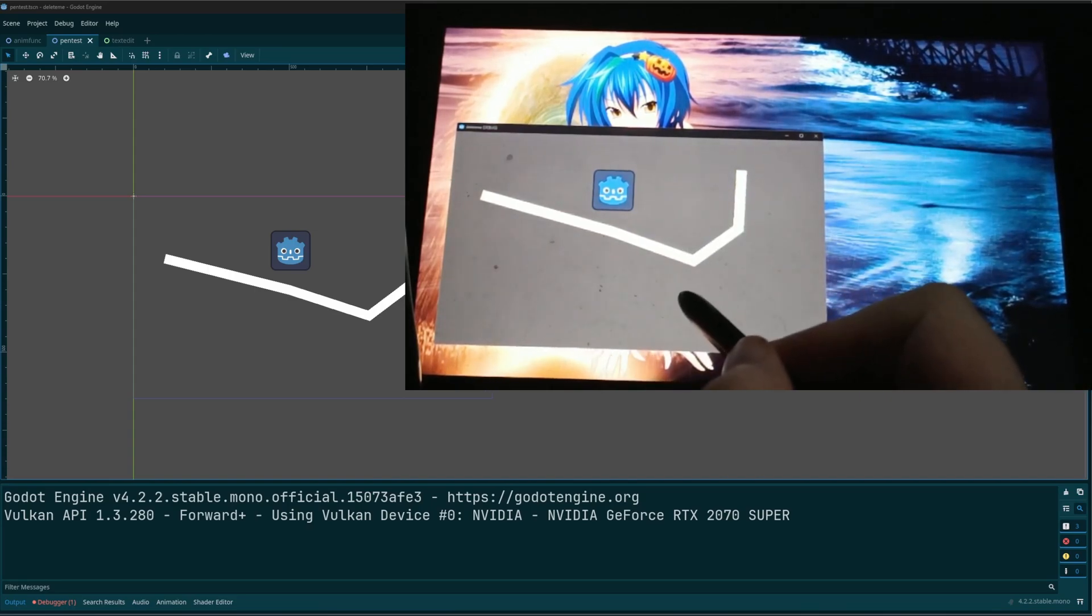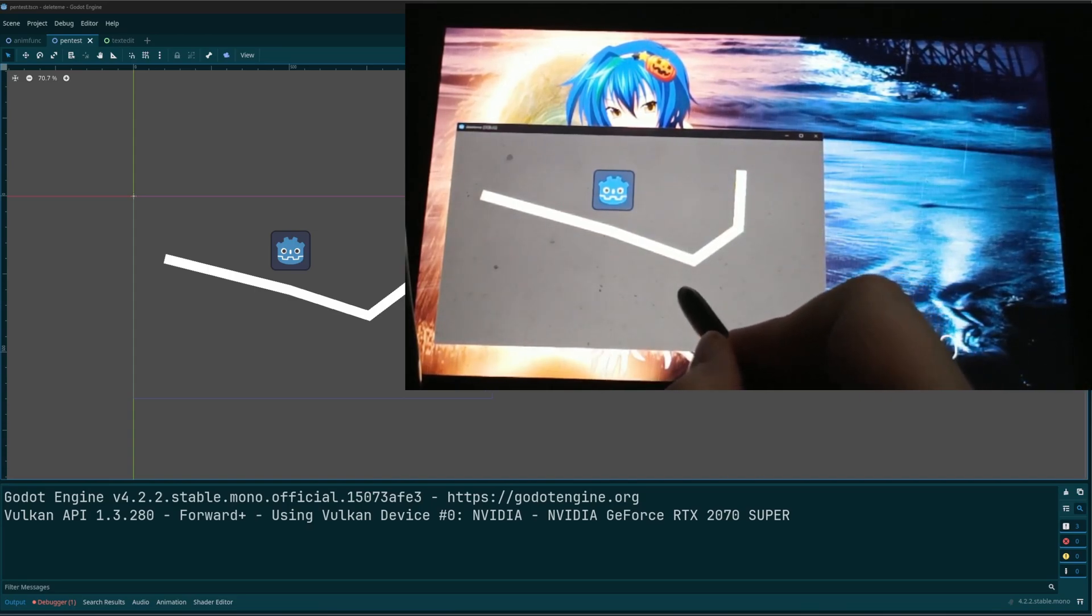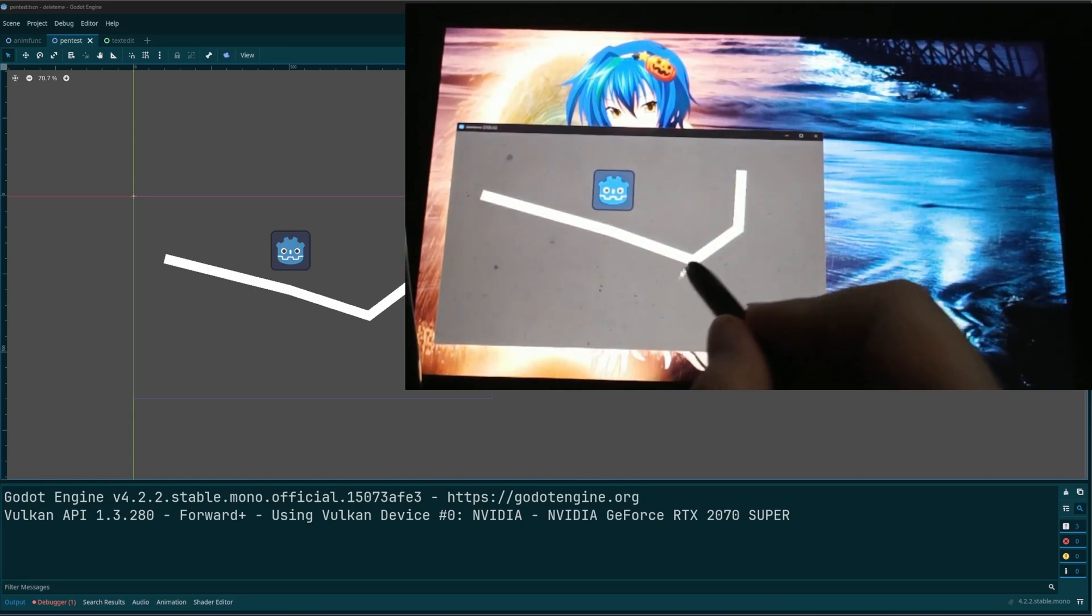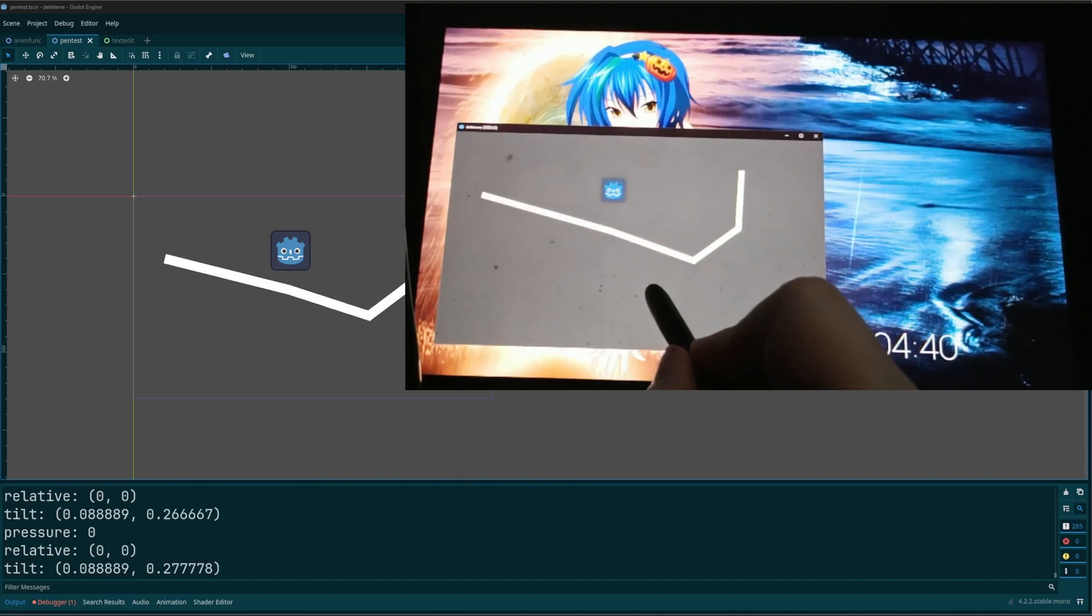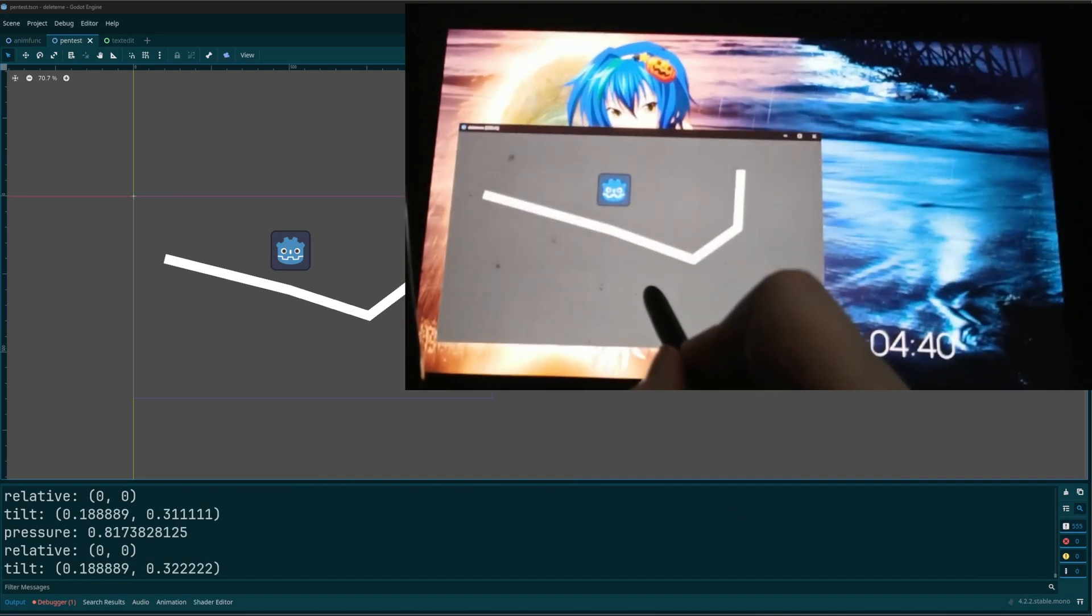Alright everyone, I'm gonna show you how we can take a look and get the information for pressure sensitivity when using a stylus.